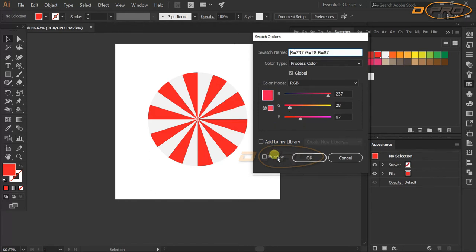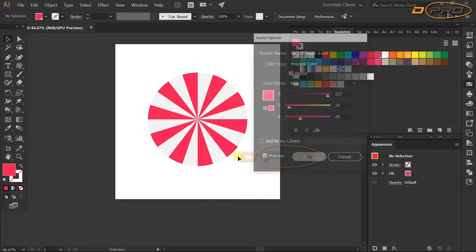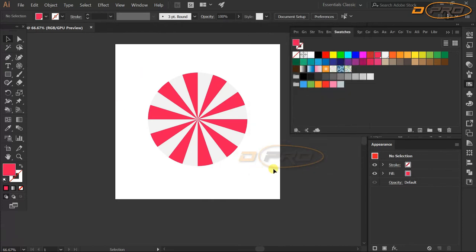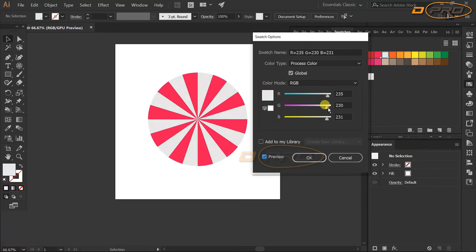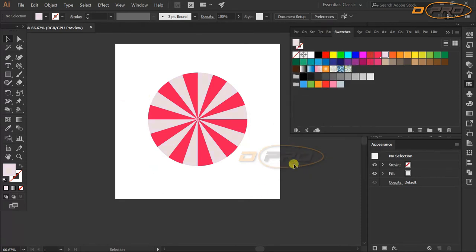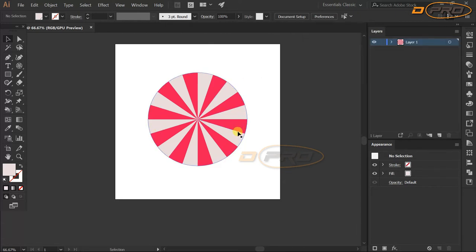Now we're fine-tuning the colors to make it look like a real strawberry flavor. I'm adjusting the white color slightly toward blue. With Preview on, you can see it gives a nice strawberry flavor look. It looks pretty good now.